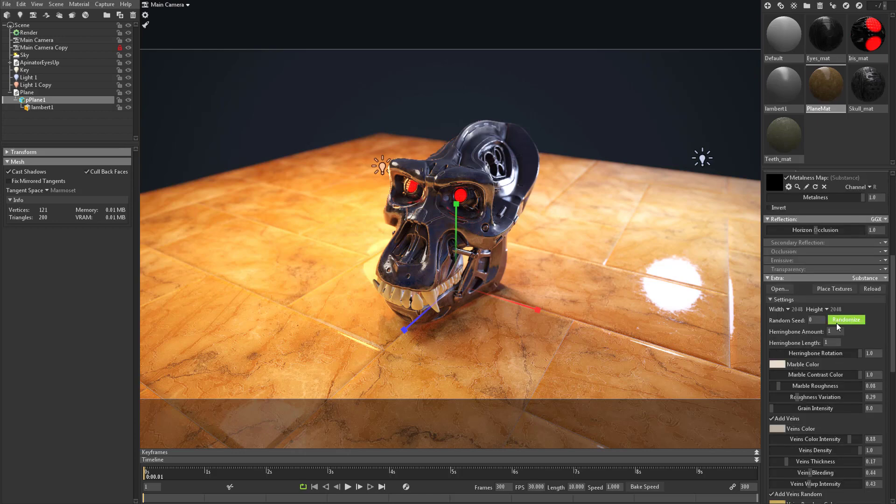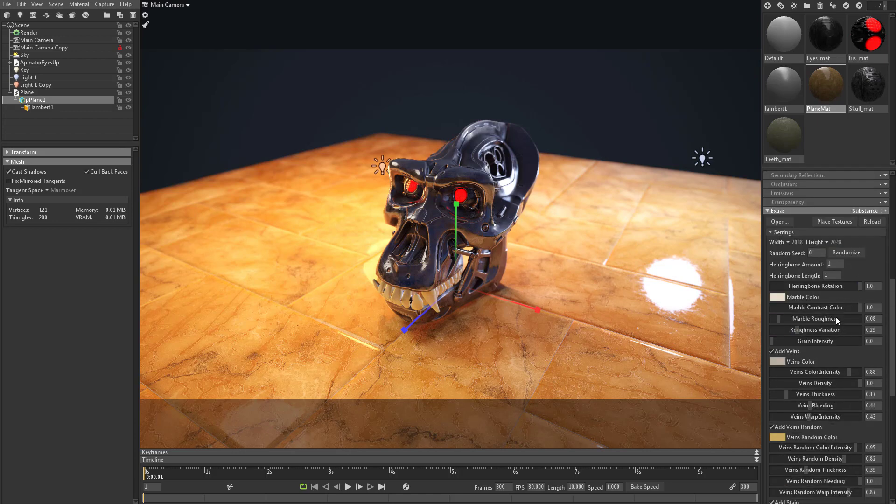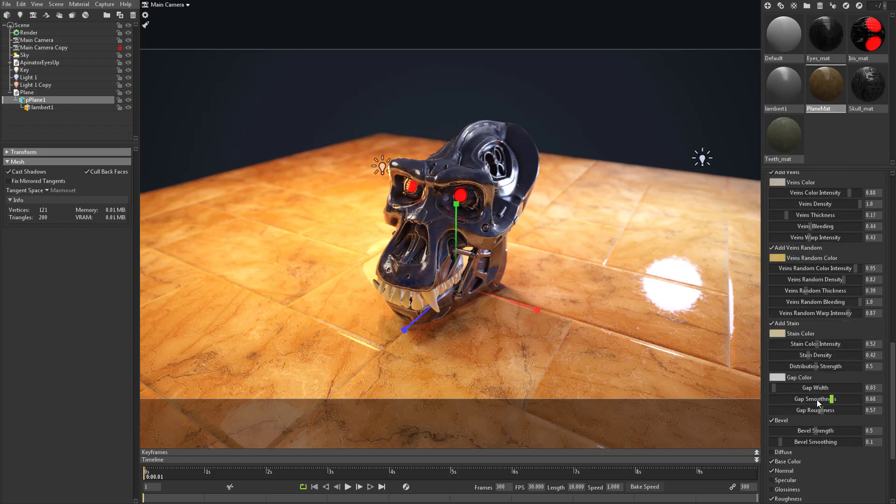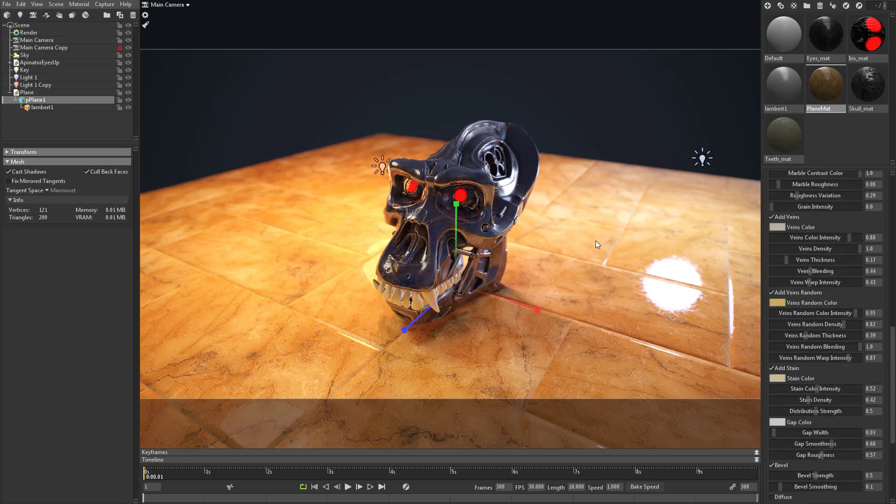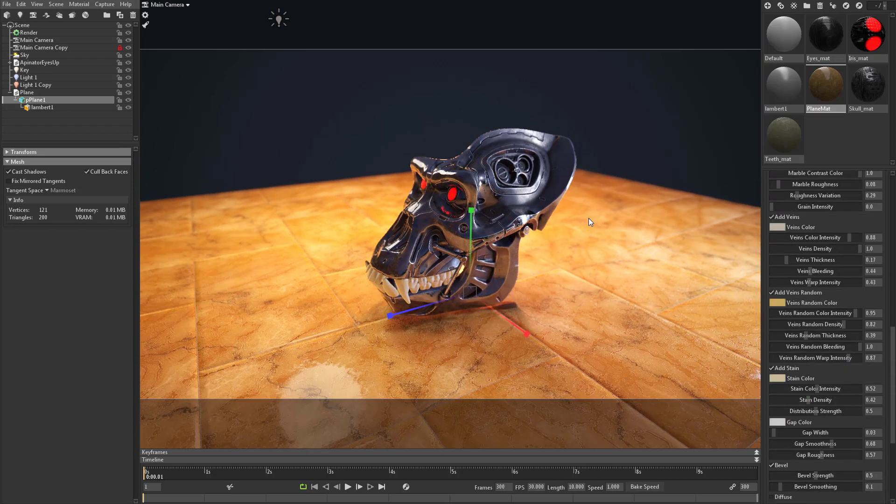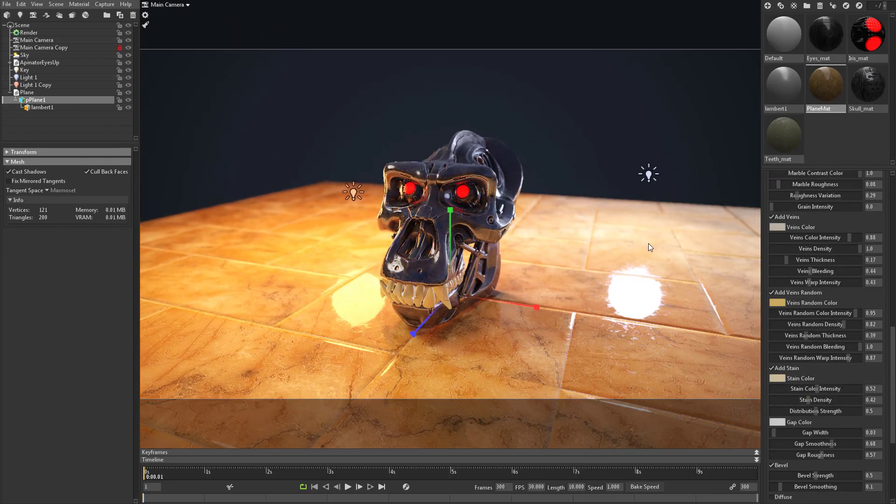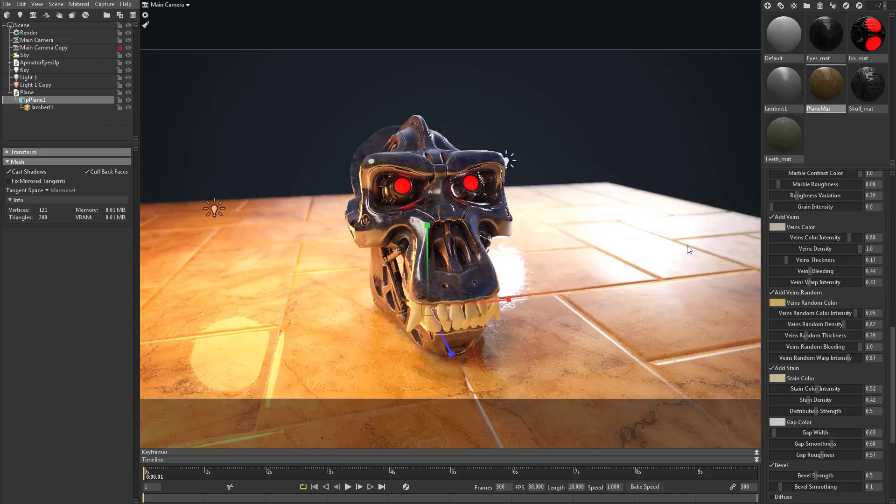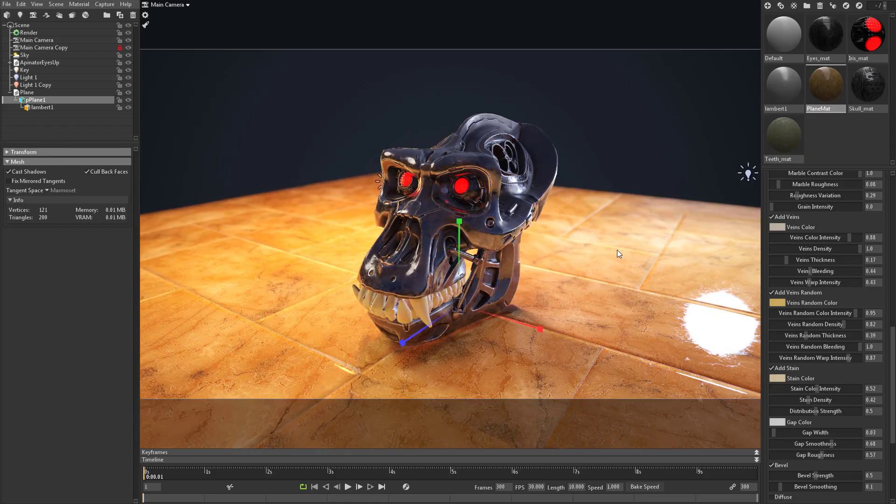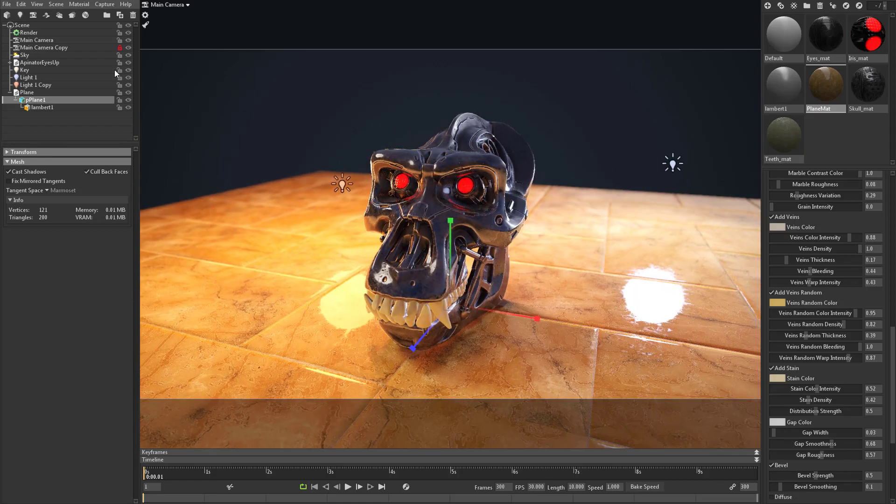Just like anything else with a substance with exposed parameters to the end user, you can change the herringbone amount and the length and the marble color and all that cool stuff. But I thought that was kind of a neat thing that you could bring in to Marmoset and give you that effect.